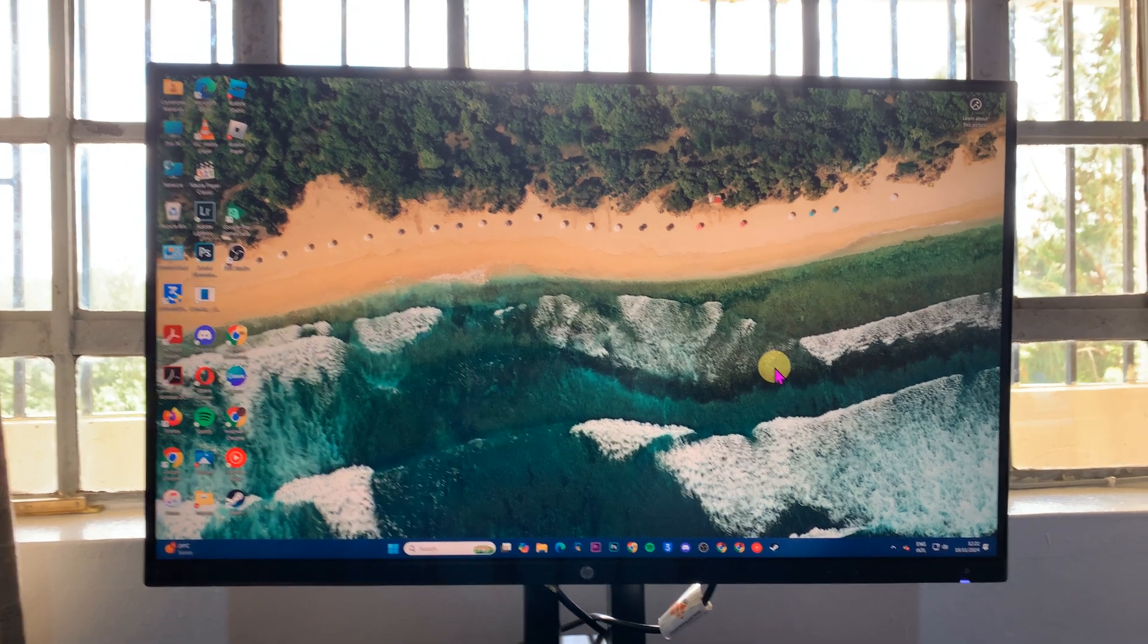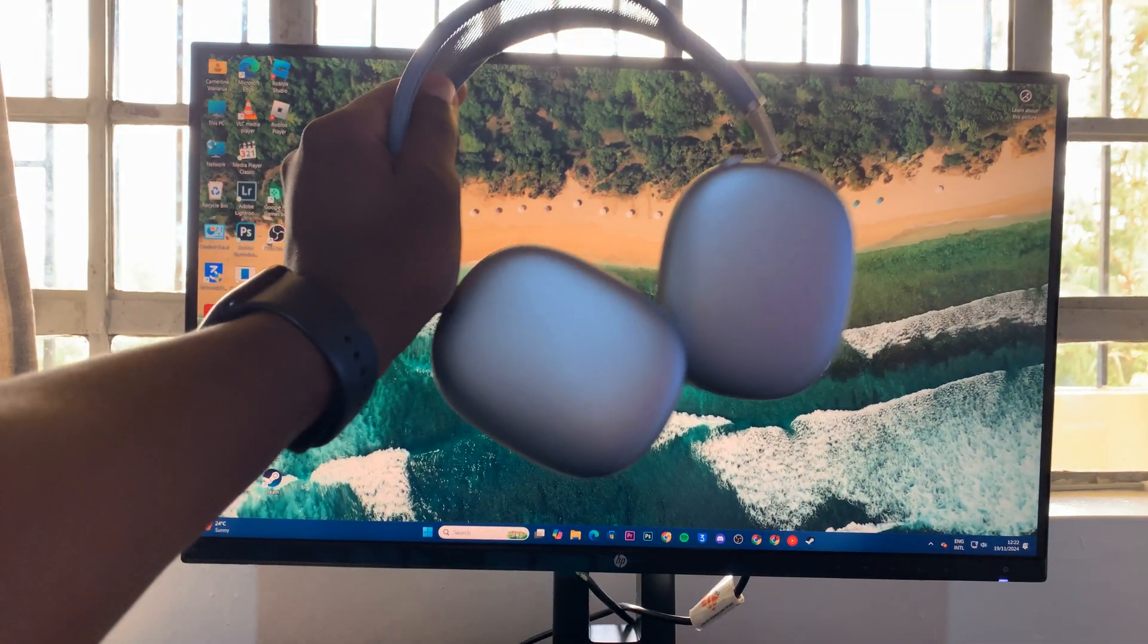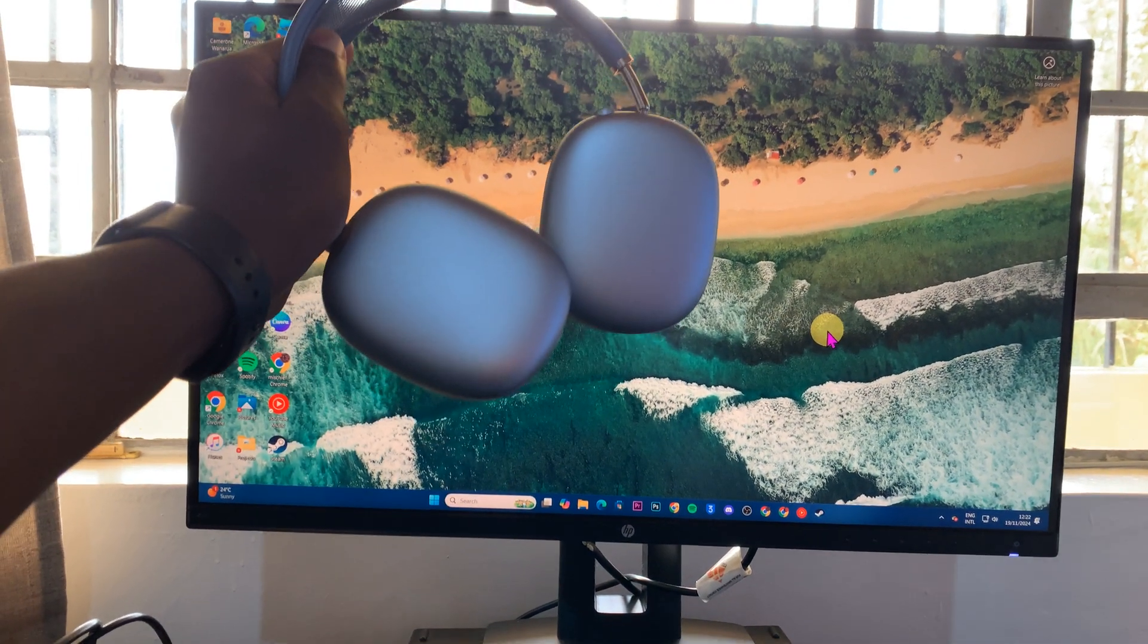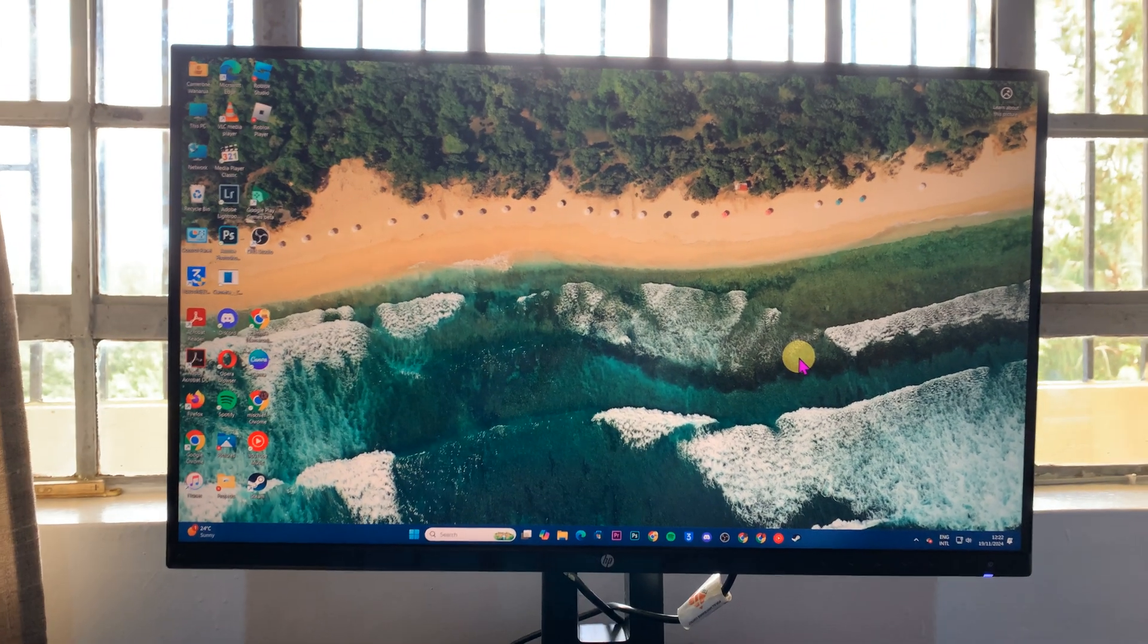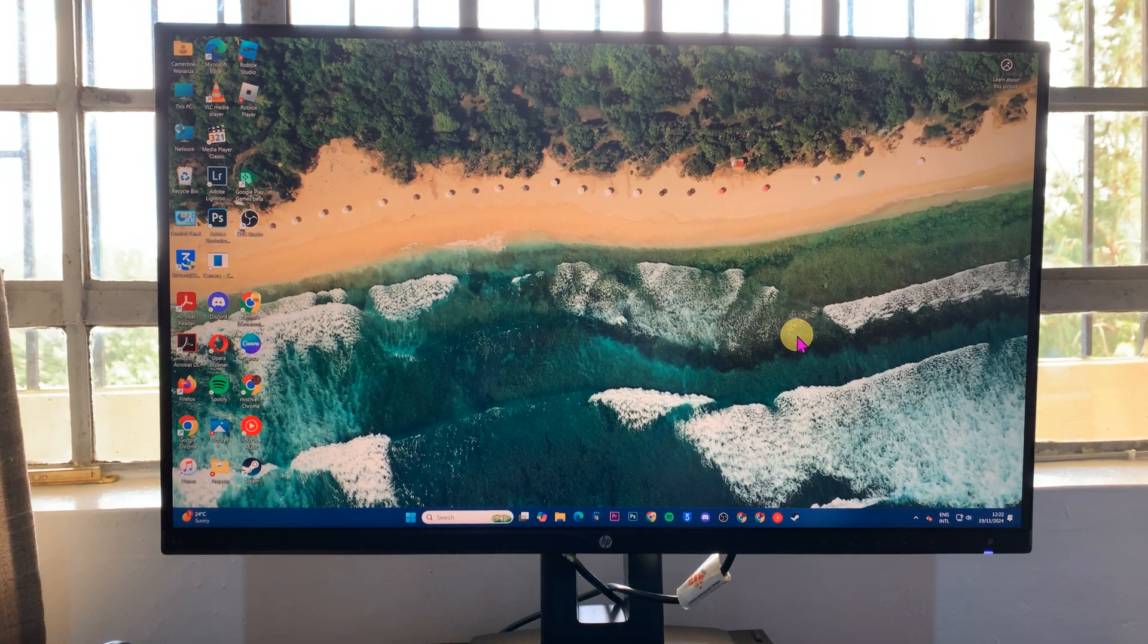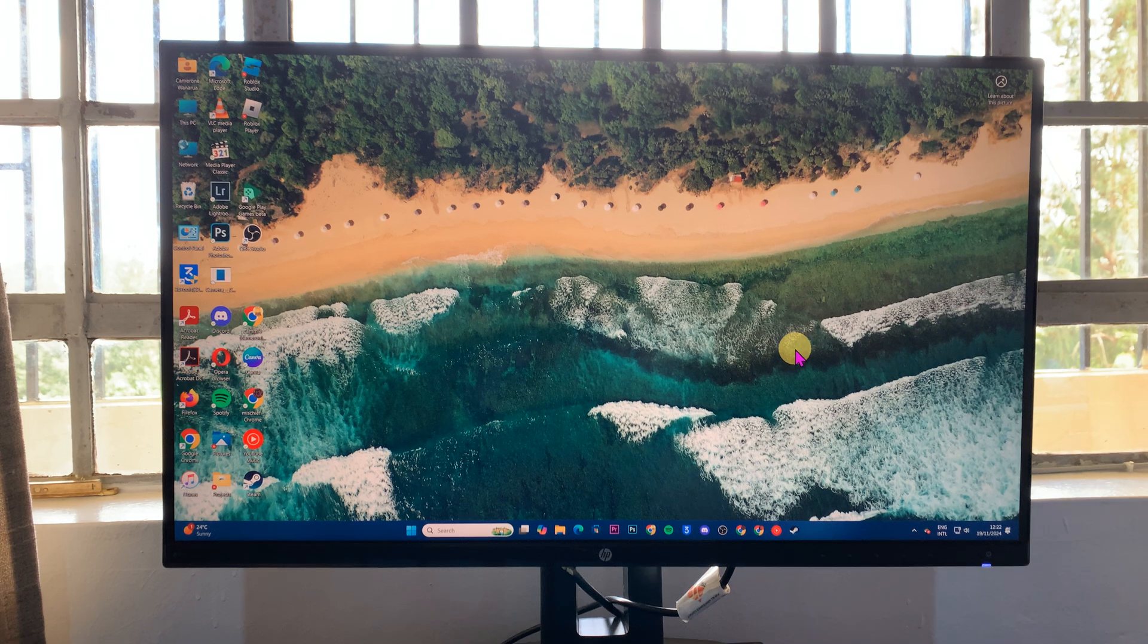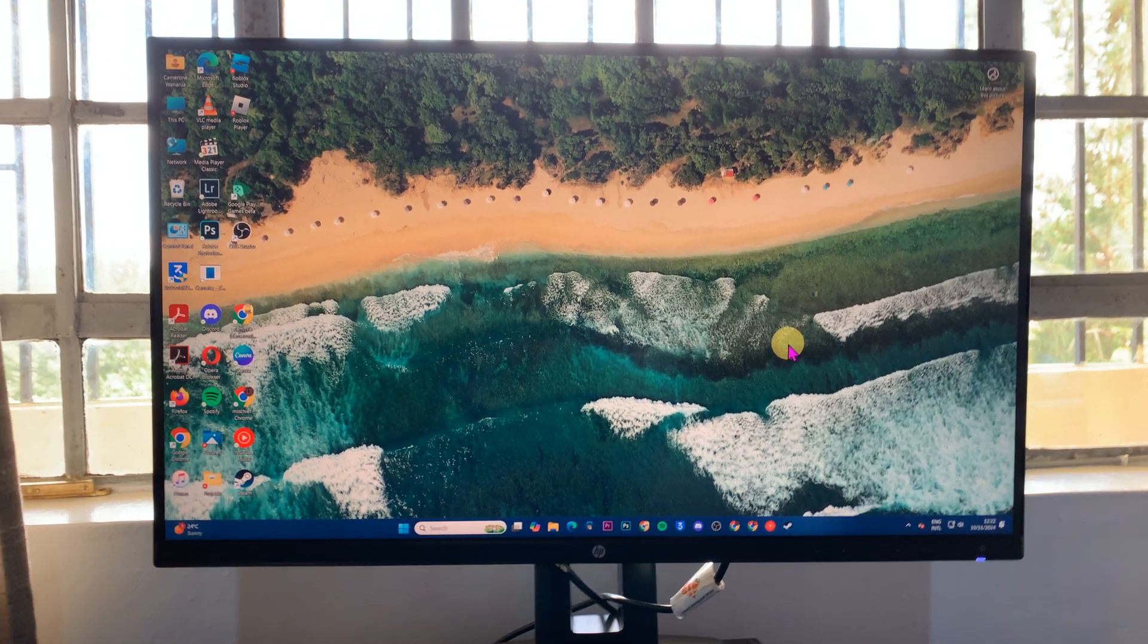Welcome back. In today's tech tip, I'll be showing you how to pair and connect your AirPods Max to a Windows computer. This will work on both the Type-C AirPods Max and the older Lightning AirPods Max.